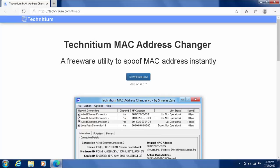This is the download page of Technician MAC address changer version 6.0.7. This video would not be possible without this one-of-a-kind application for IT professionals developed by Shreya Zarek. Thanks for developing this software application.